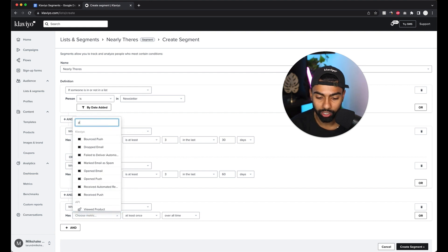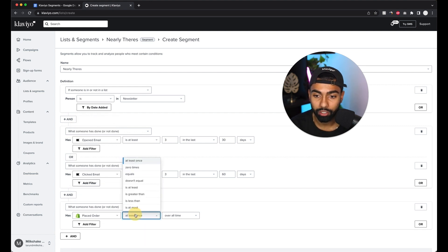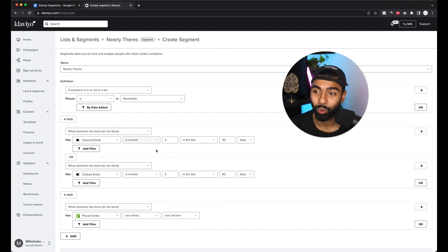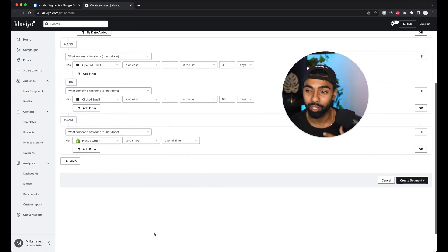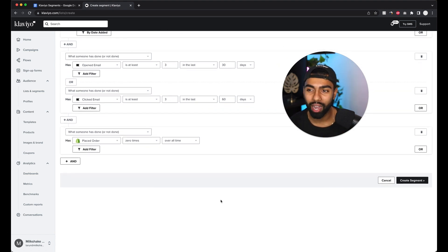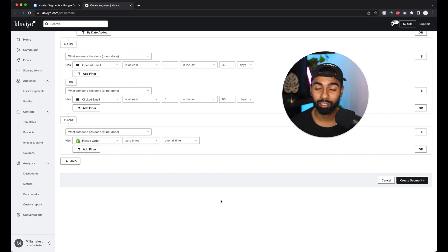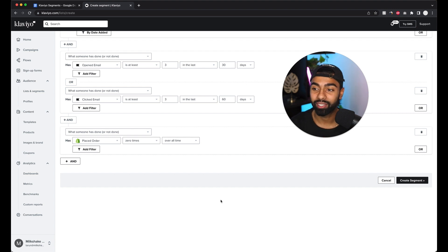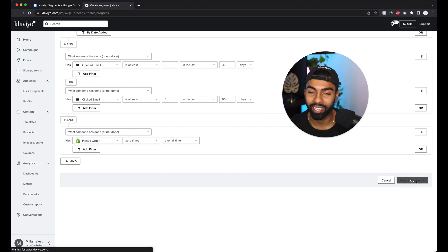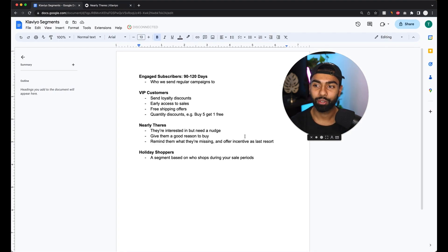Then add a final condition: 'placed order zero times' — so this captures people who've opened or clicked your emails regularly in the last 30 to 60 days but have never placed an order. You need to put yourself in your customers' shoes, figure out what's holding them back, and send informational content about your products to make them feel more comfortable. If they still don't purchase after that email, follow up with a discount. Click Create Segment and you're done.